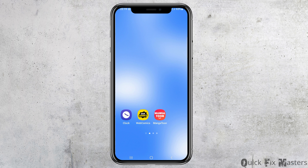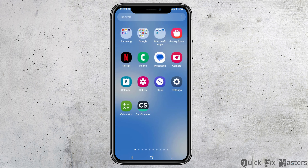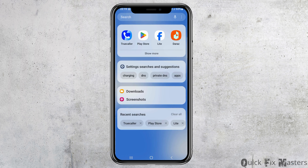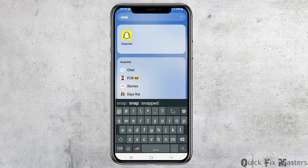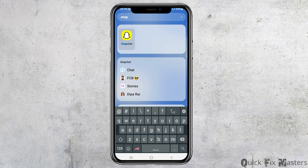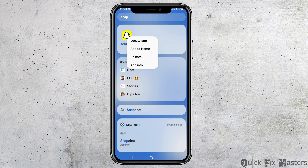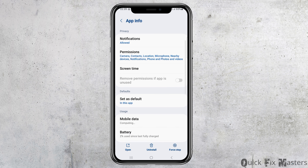First of all, you have to go to the search icon on your mobile device and then search for Snapchat. After you find Snapchat, you can see a screen like this. Now you have to tap on the Snapchat application, and after you tap on it you can see a screen like this.